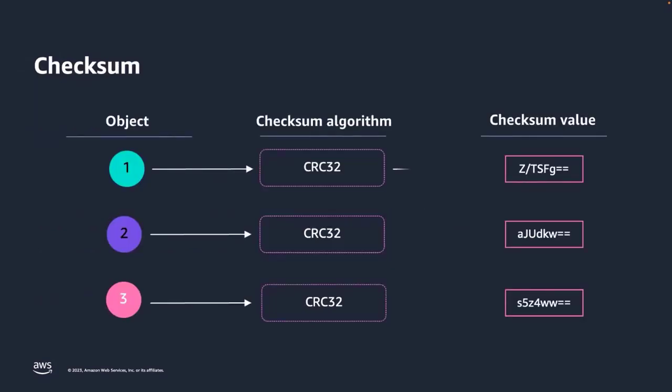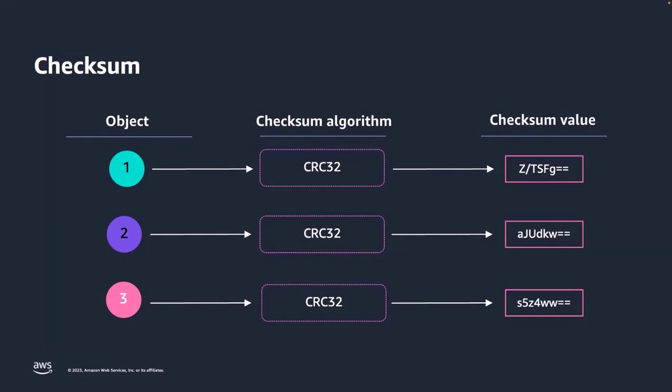Let's start with the basics. What are checksums? A simple way of thinking about checksum is that it is the digital fingerprint for an object which can be used to track any change in data during transmission or at rest. A checksum, also sometimes referred to as a hash, is an alphanumeric value that uniquely represents the contents of an object. It is derived from the bits of the object data using a checksum function, in this case, CRC32.